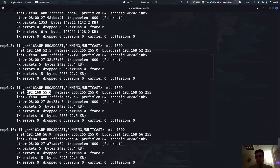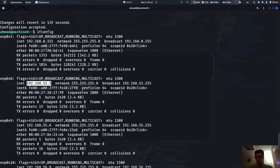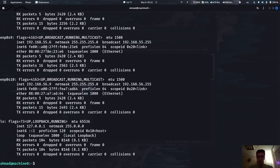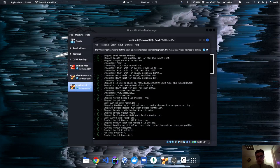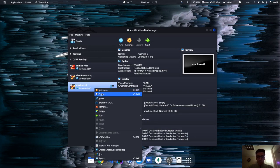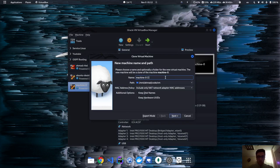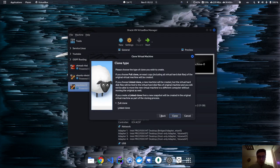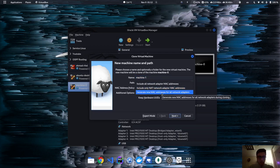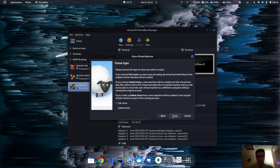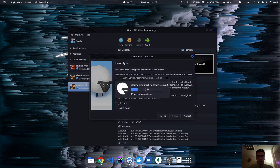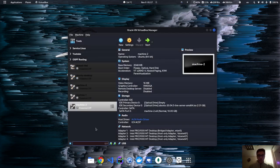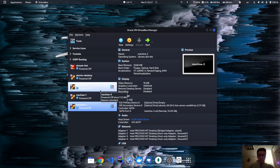This machine is now ready with FRR configured. We need to clone it to two more machines. I'll power it off, then hit clone, rename it to machine one, click next. It's preferred to generate new MAC addresses for networks. Hit next — cloning will take a while so I'll fast-forward. Now I have the cloned machine.